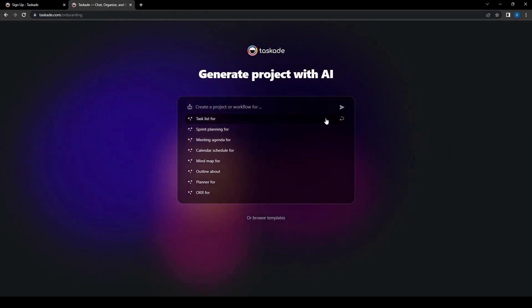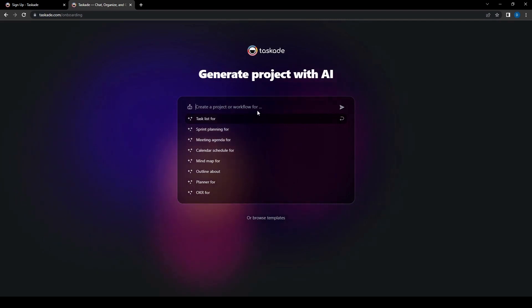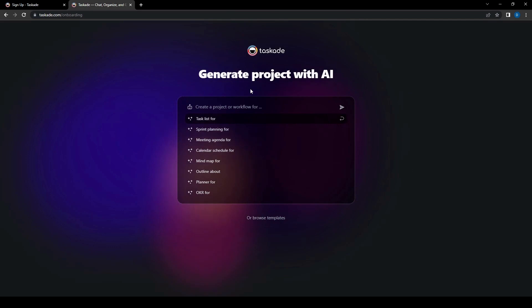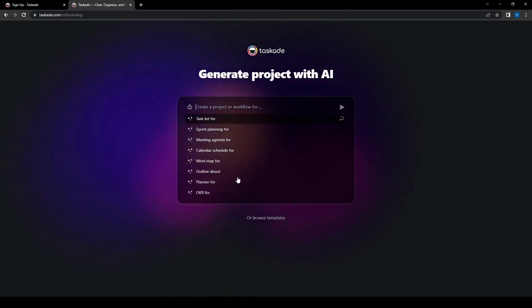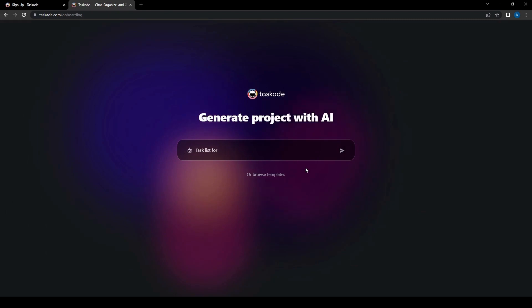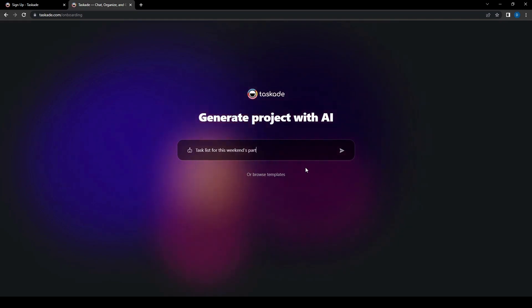And for this one we're going to be going through a like an AI assisted project. So for this we can go and see if we can create a workflow or a project so we can get the project started. So here we can see the task list for or whatever sprint planning for meeting agenda for. So we're just going to do a task list. And then we can say a task list for, I don't know, this we can, I don't know, party. We can do that, sure.